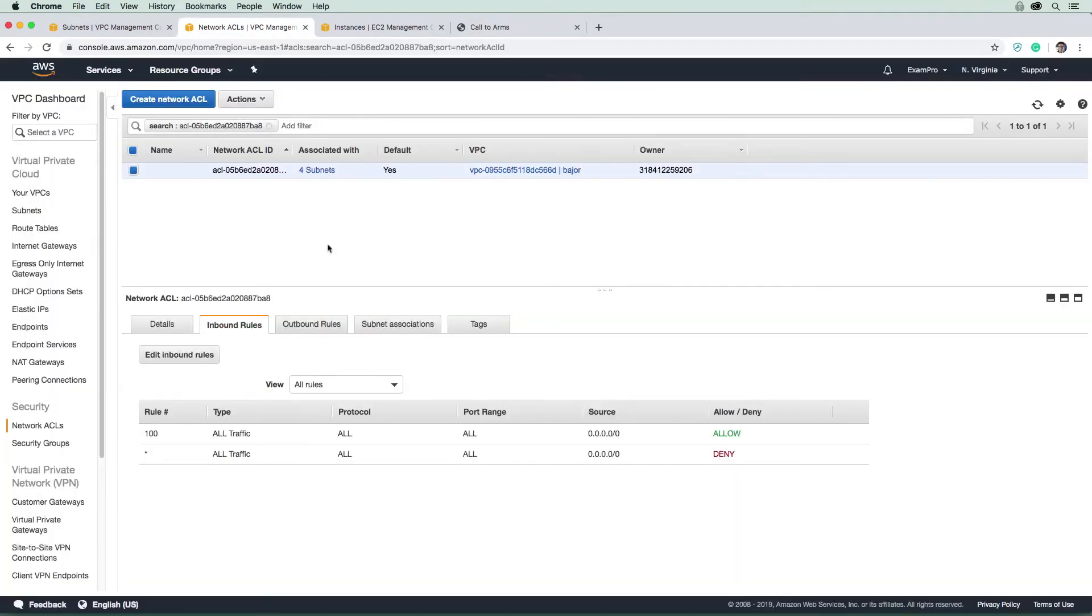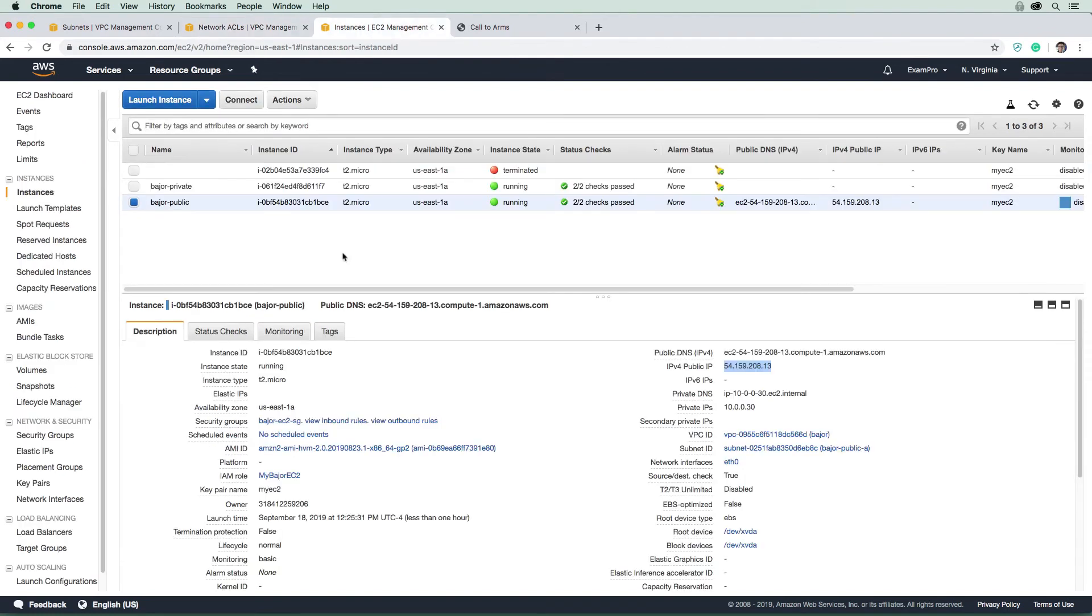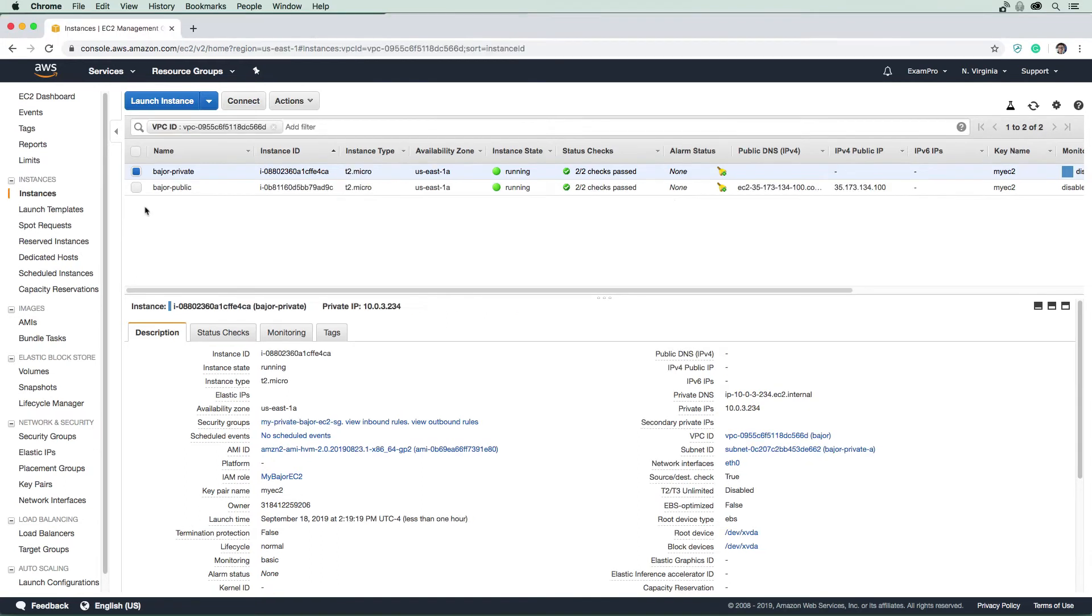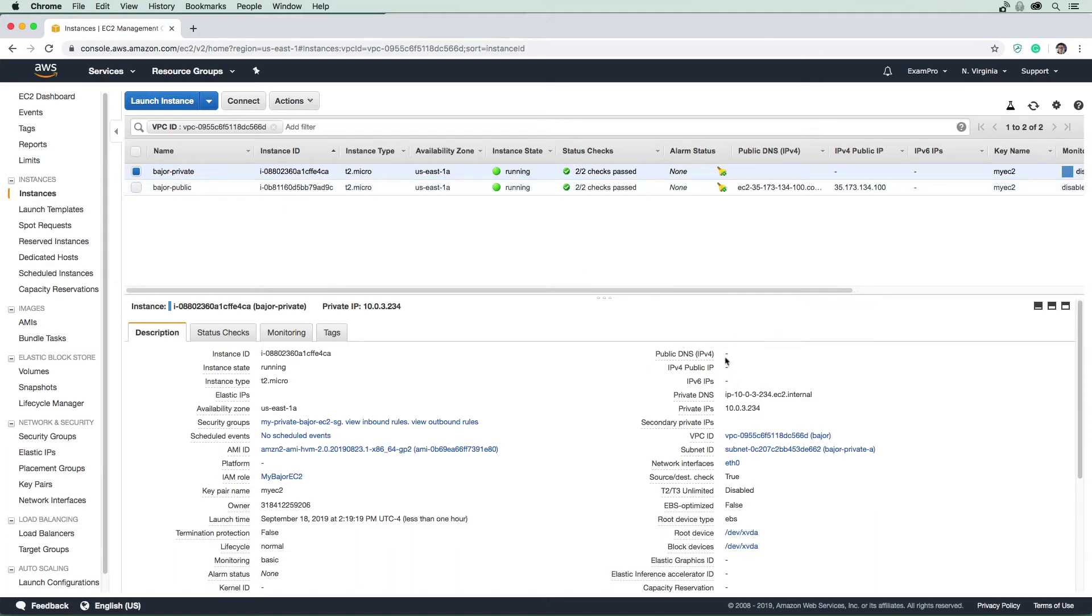So I guess the next thing we can move on to is how do we actually get access to the private subnet? Okay, and the ways around that we have our private EC2 instance, and we don't have an IP address. So there's no direct way to gain access to it. So we can't just use SSH into it. So this is where we're going to need a bastion.